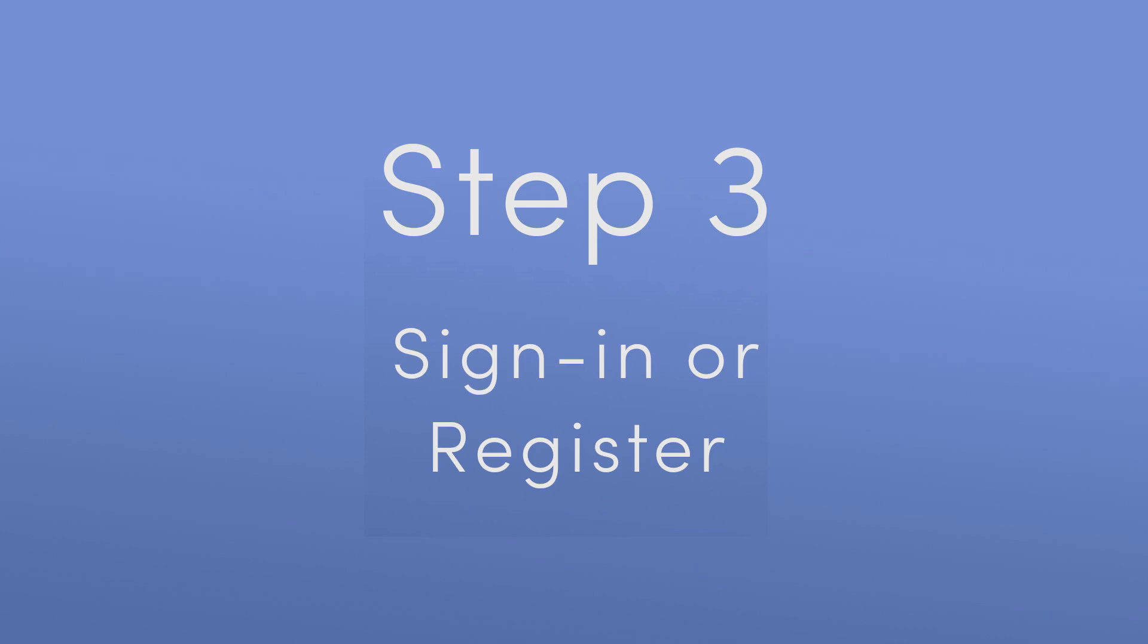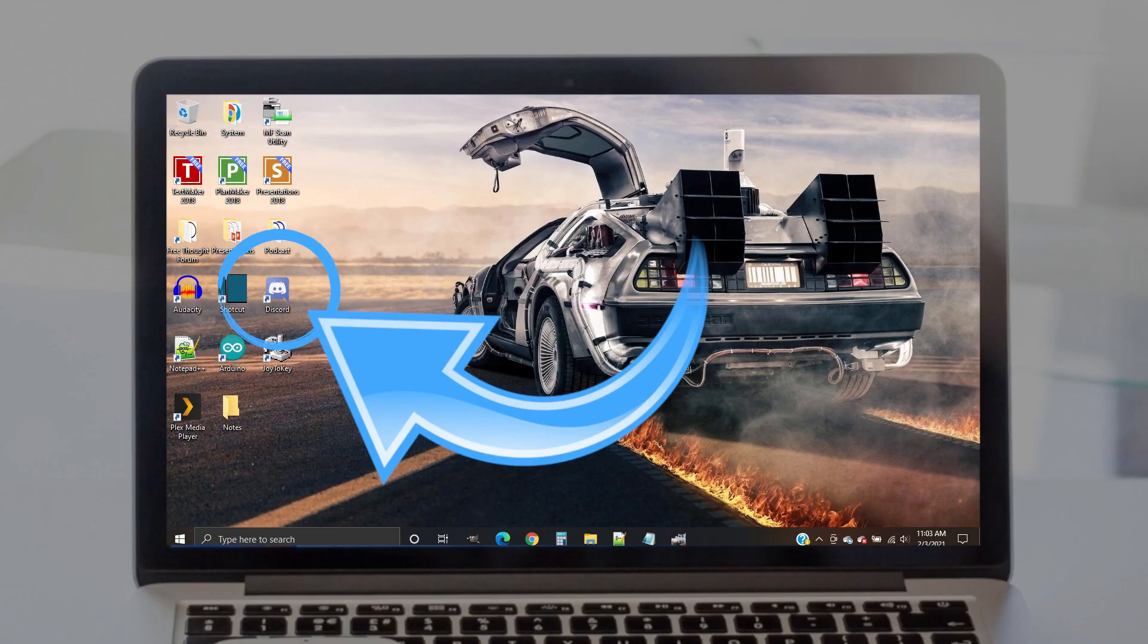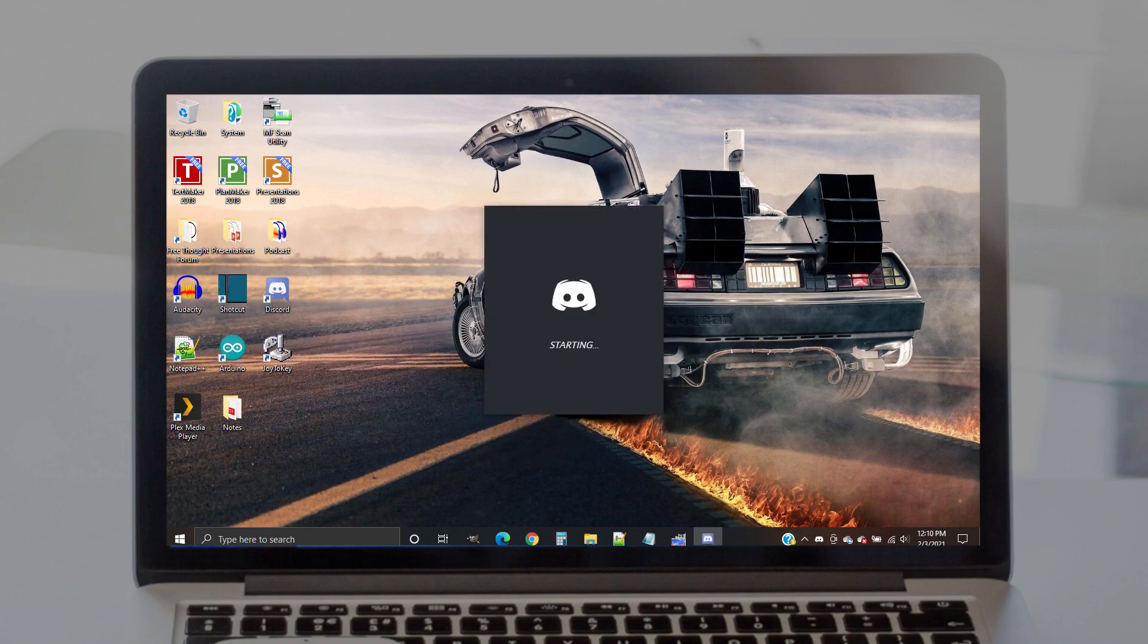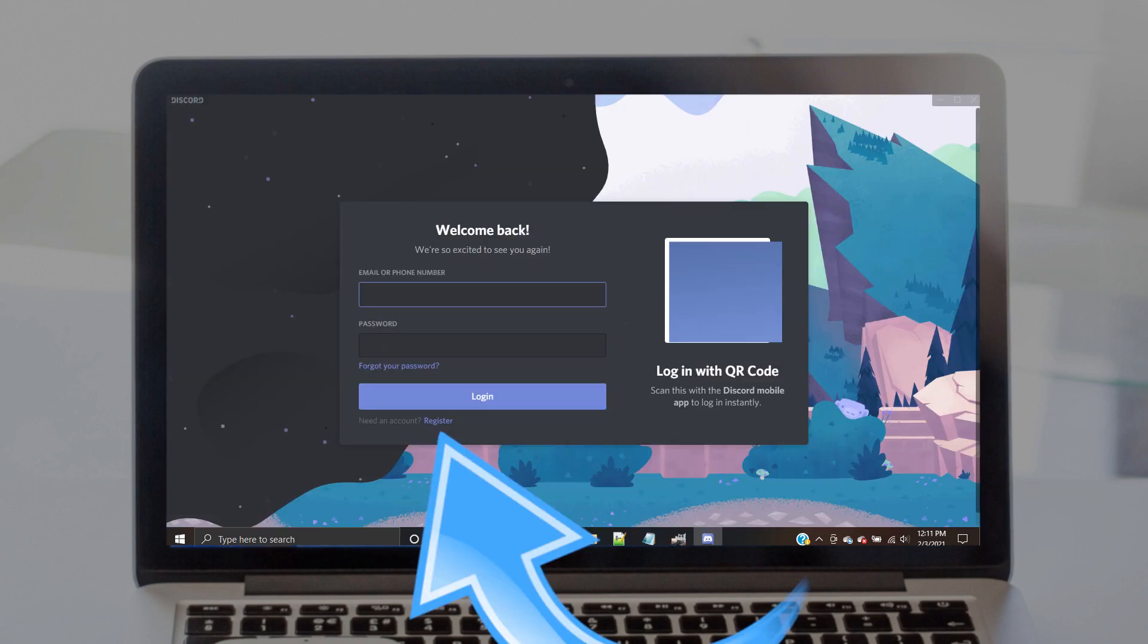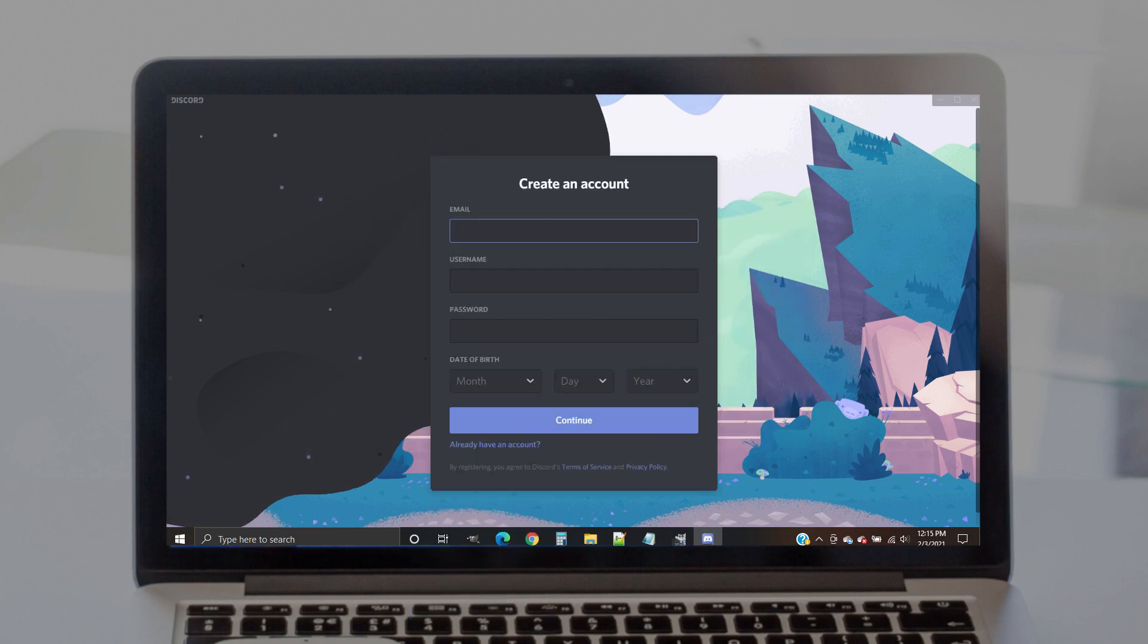Step 3. Sign in or register. After the program has finished installing, find the purple Discord shortcut on your desktop. Open the file. You will probably see a sign-in screen. If you already have an account on Discord, go ahead and sign in. Otherwise, click on the link on that screen to register.